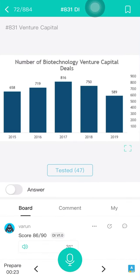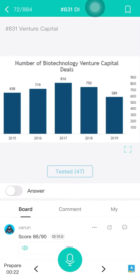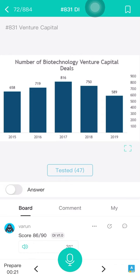Okay, first practice — I have 20 seconds for it. The topic is number of biotechnology venture capital deals. I will say: 2015, 16, 17 — highest 816, lowest 589.